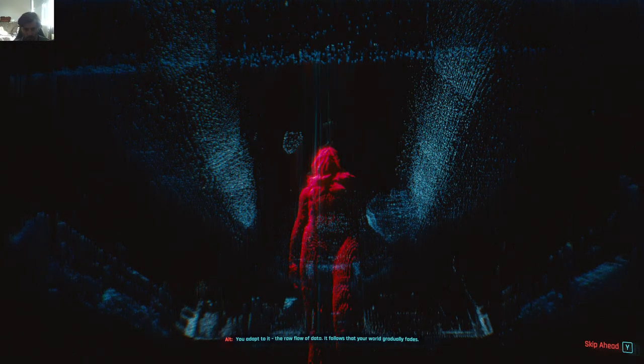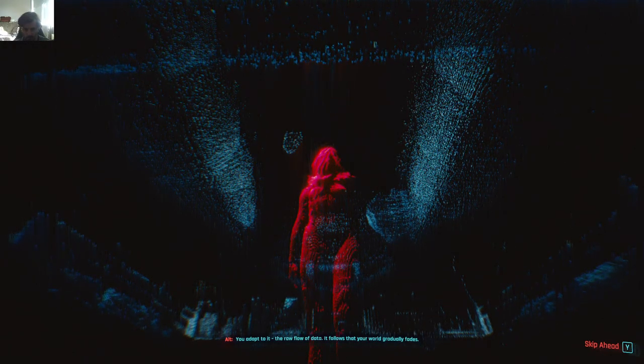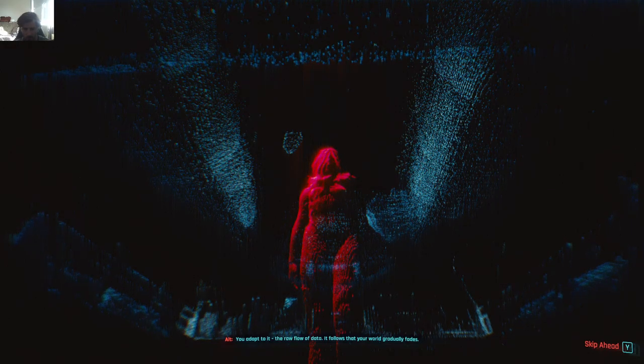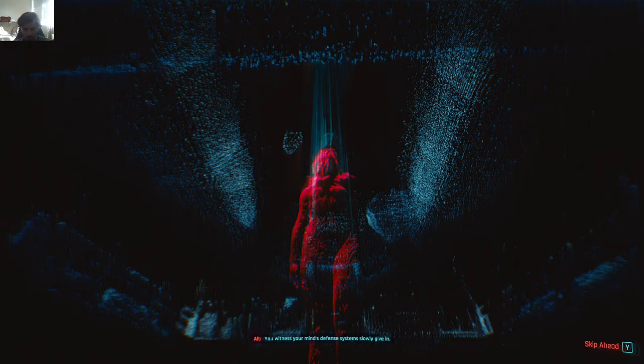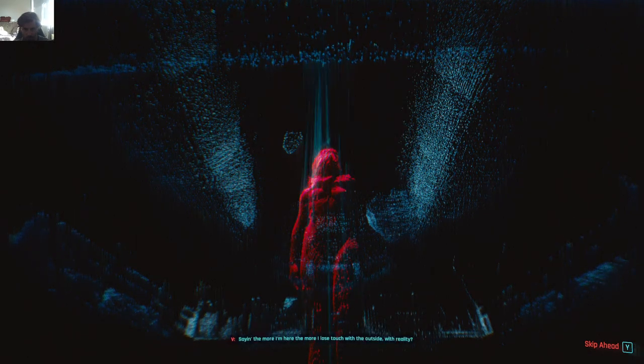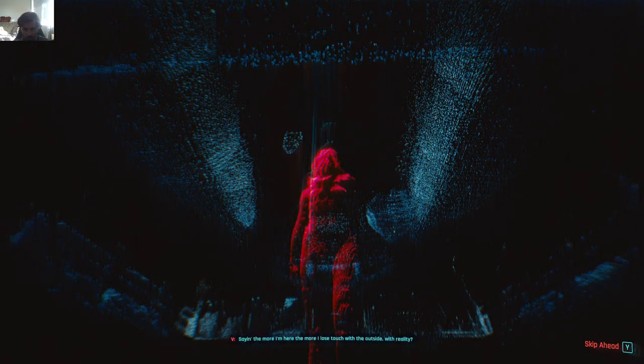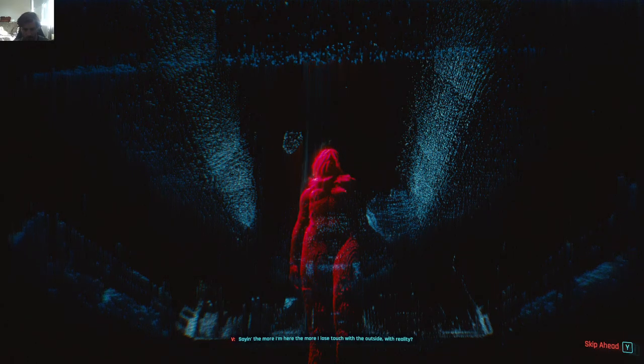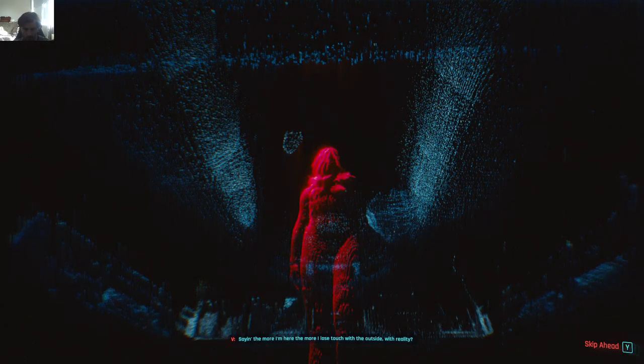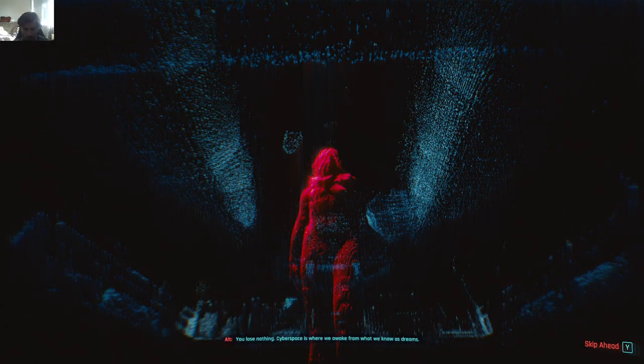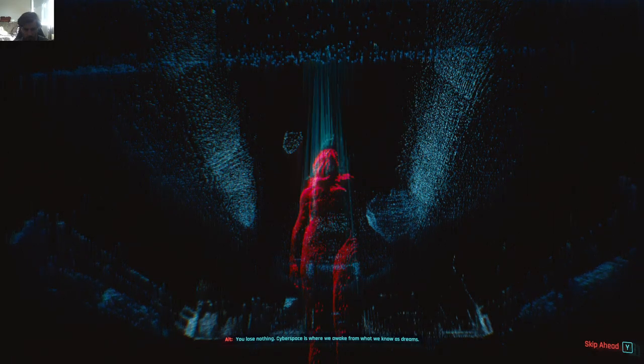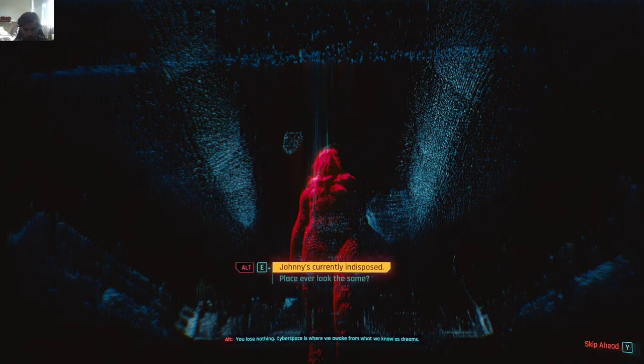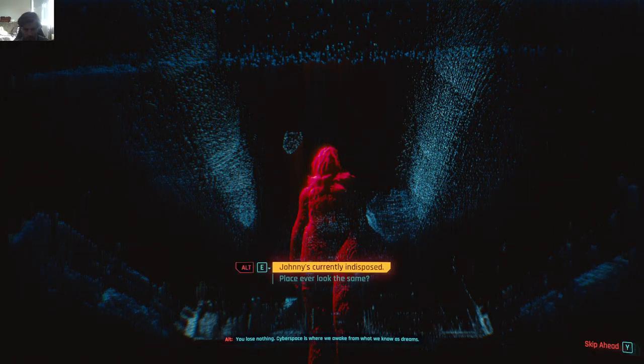The raw flow of data. It follows that your world gradually fades. You witness your mind's defense systems slowly give in. The more I'm here, the more I lose touch with the outside. With reality. You lose nothing. Cyberspace is where we awake from what we know as dreams.